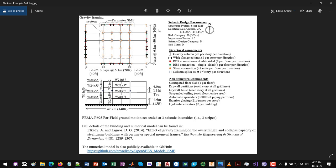You can see here some of the seismic design parameters used for this building. The elevation view shows the section sizes, which are all wide-flange cross sections for both the perimeter moment frame and the interior gravity frame.